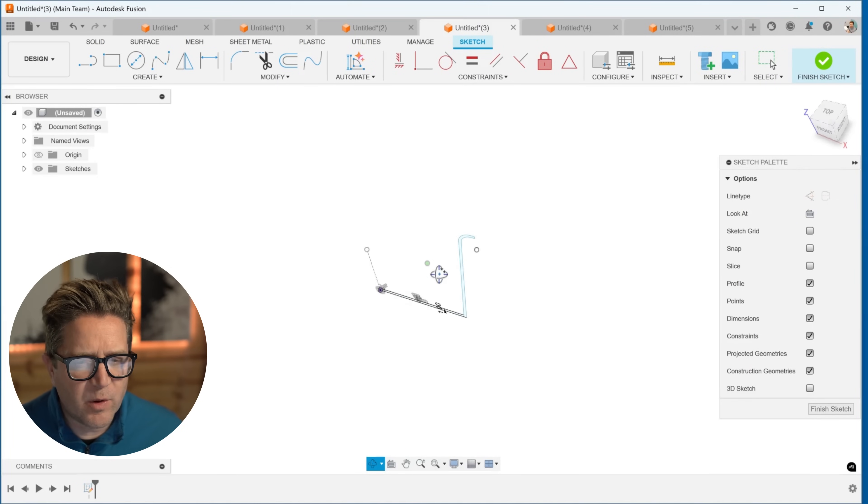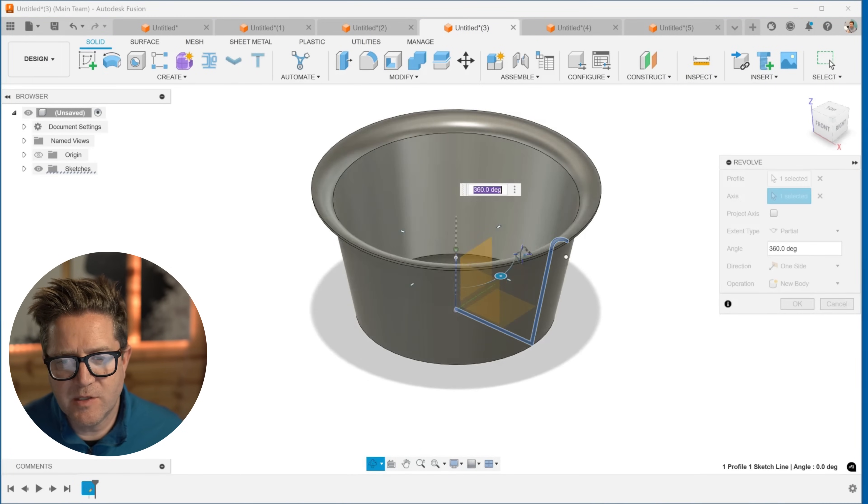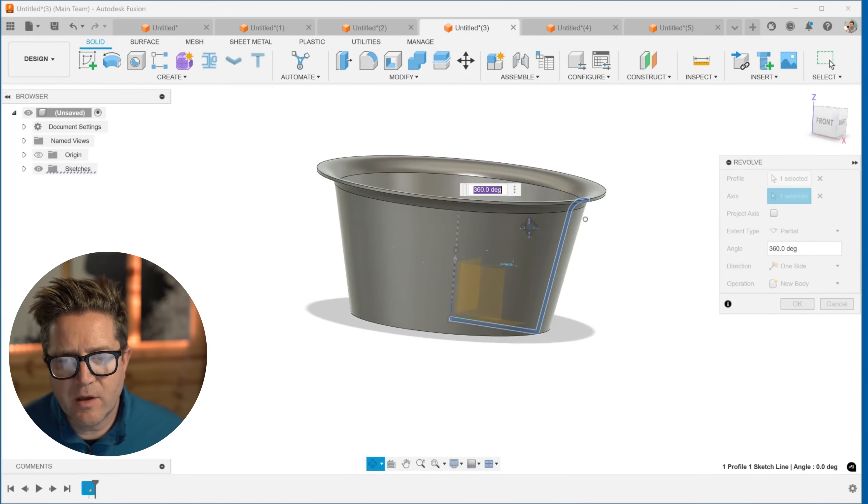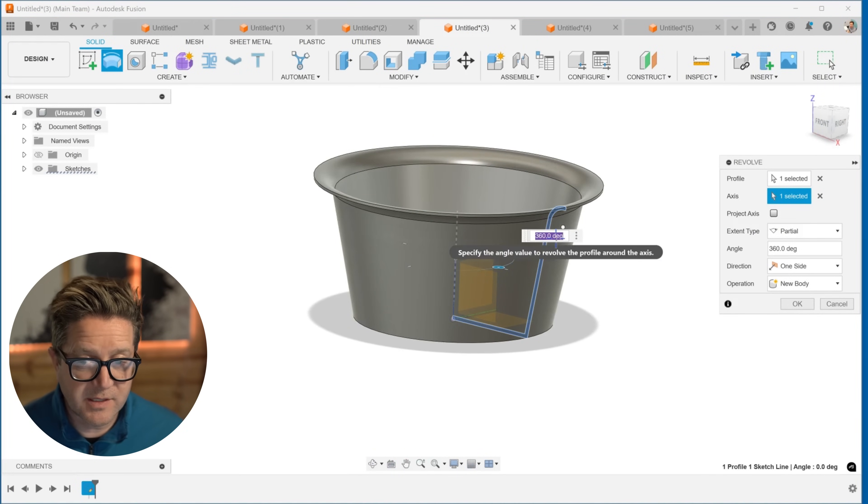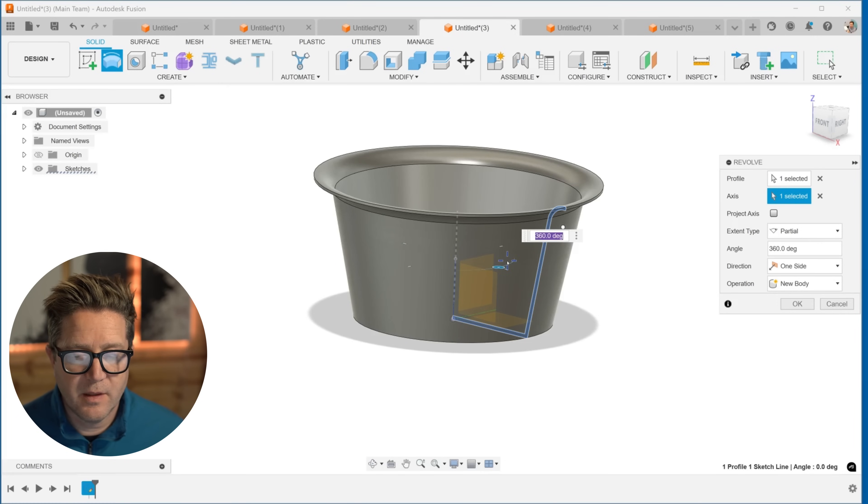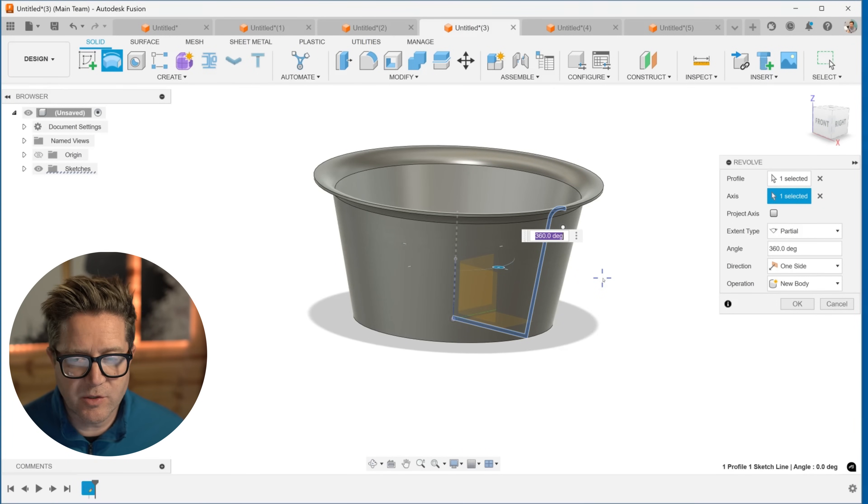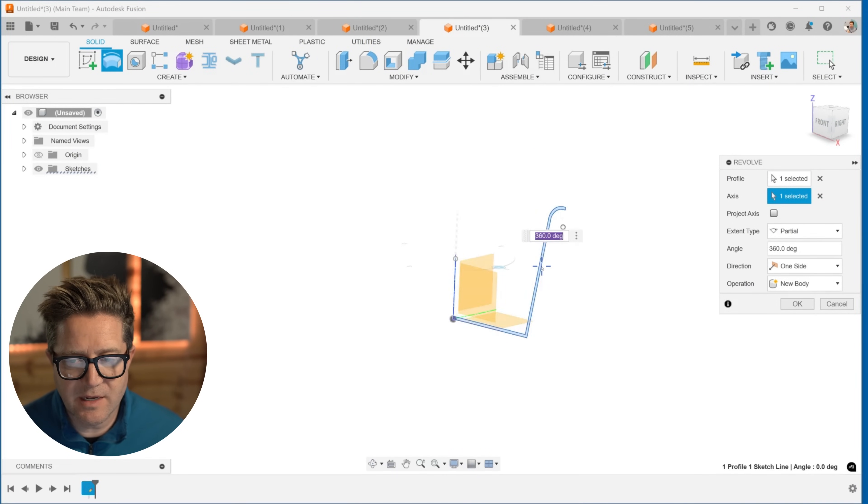Let's talk about why you want to use a revolve. Let's open this one. So when it comes to creating a revolve for this cup, this would be somewhat difficult with extrudes and other features, but instead it's a simple profile and an axis.